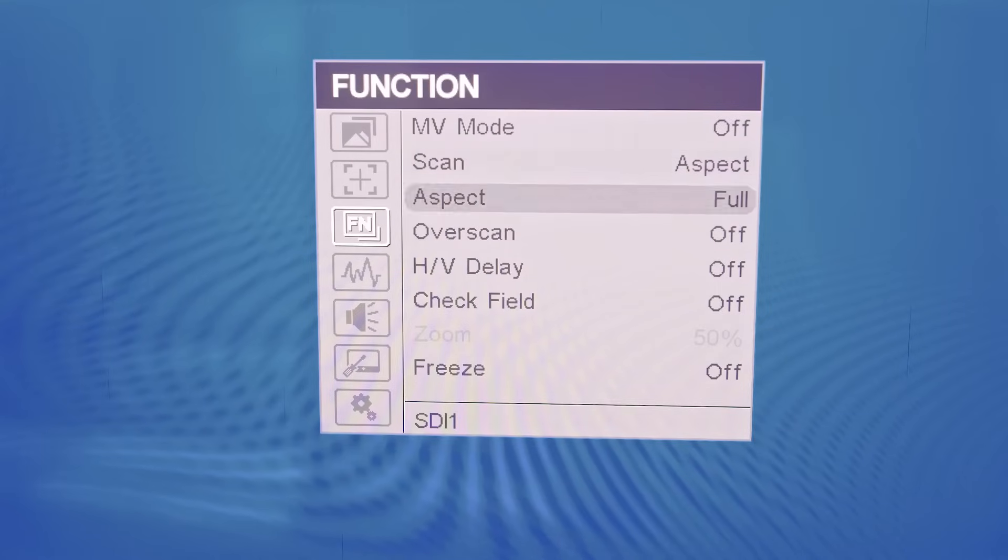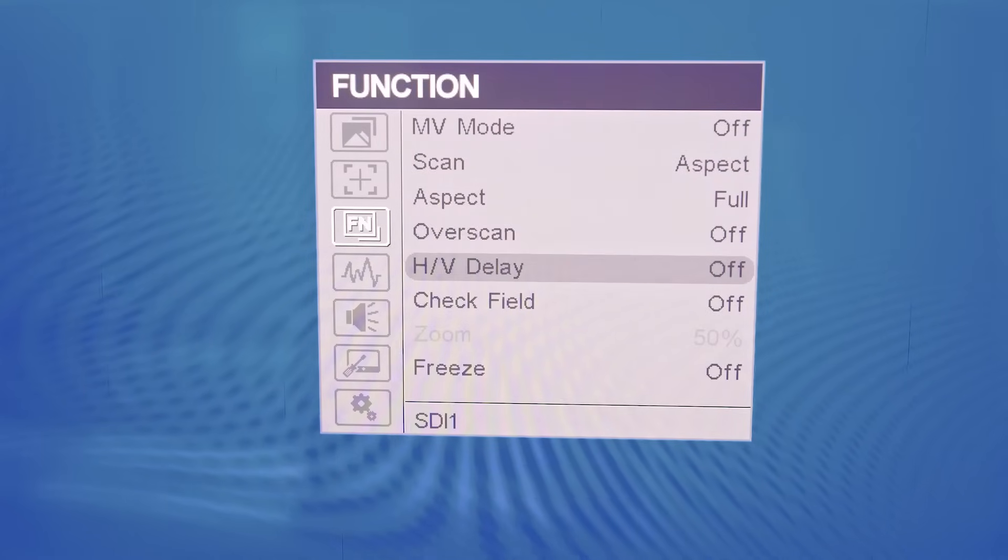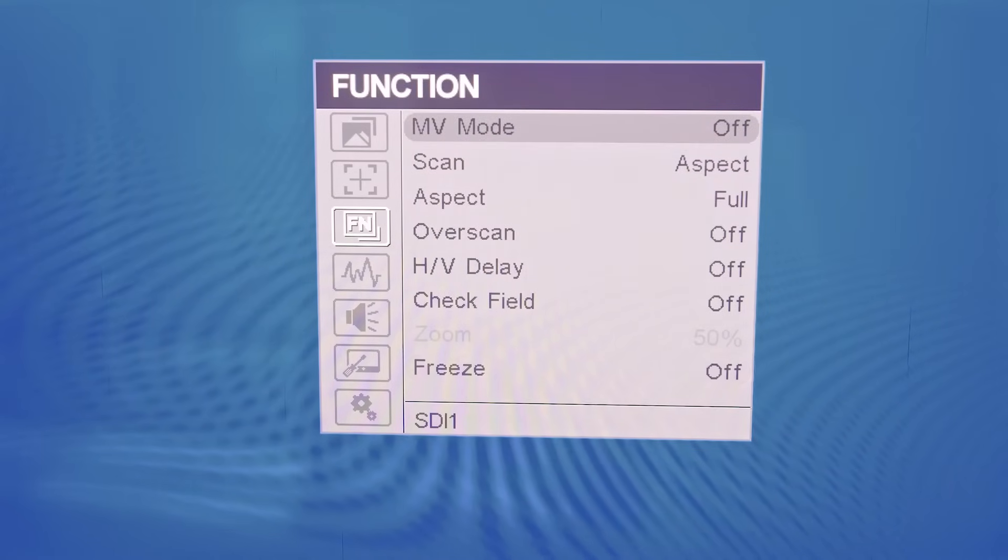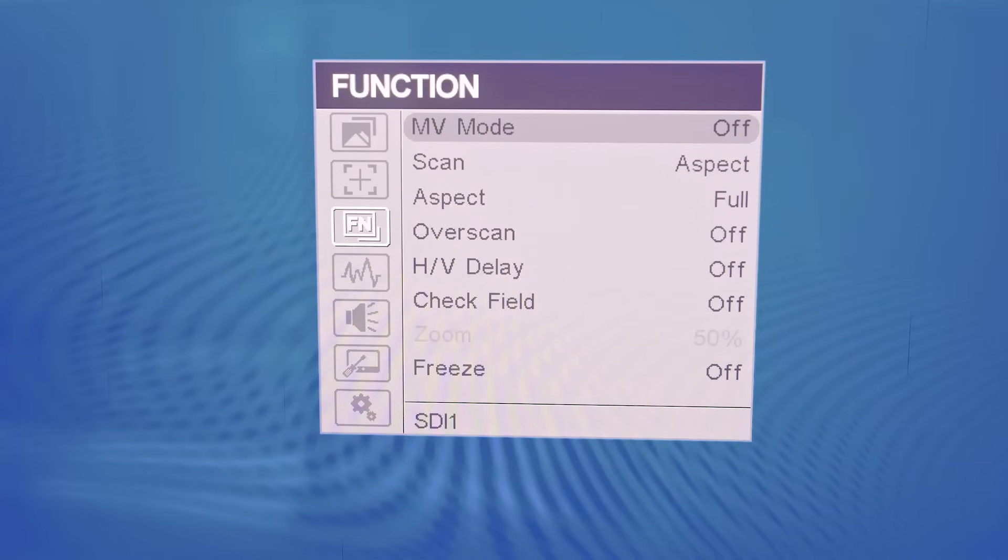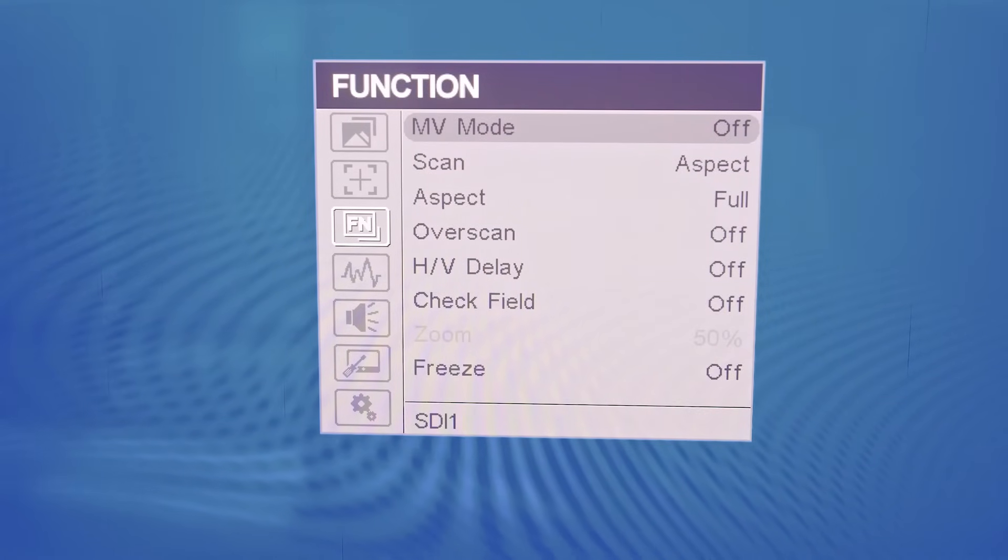The function section includes many useful tools such as different scan modes, HV delays, check field, and freeze function.